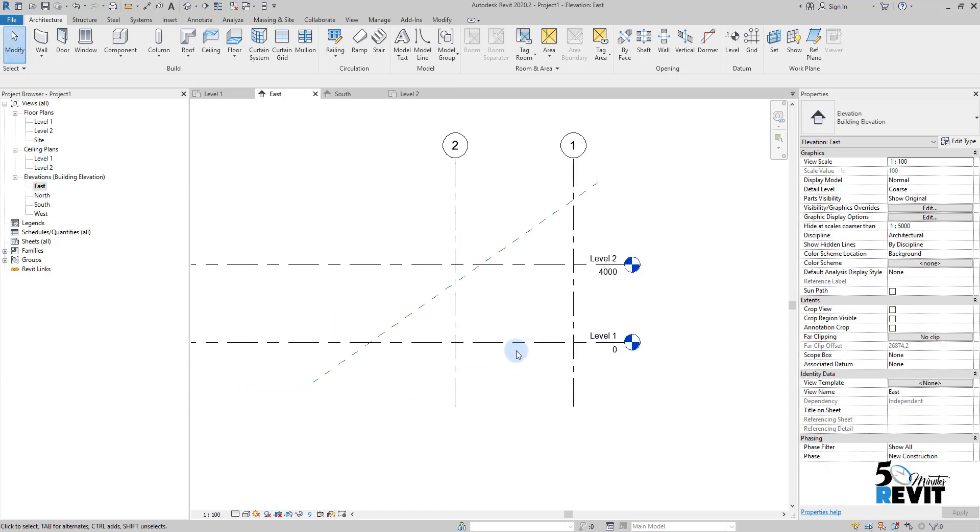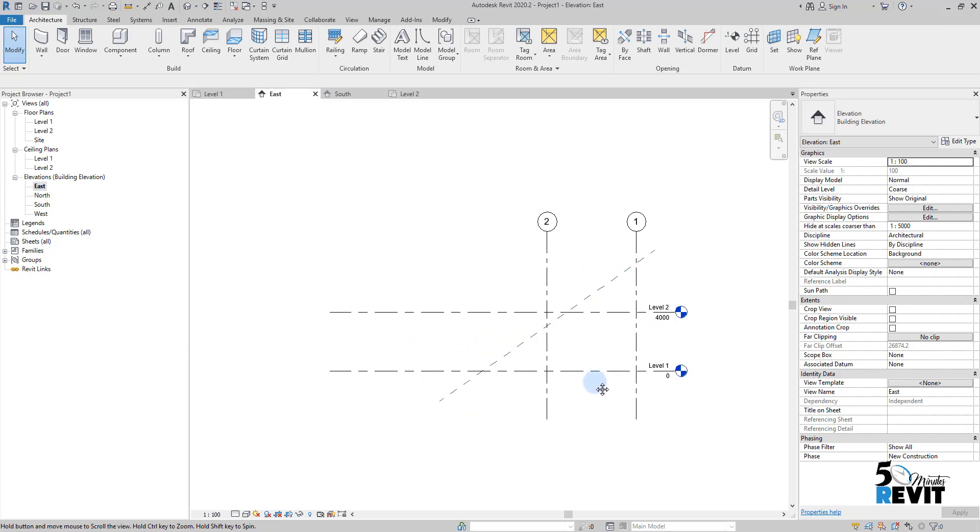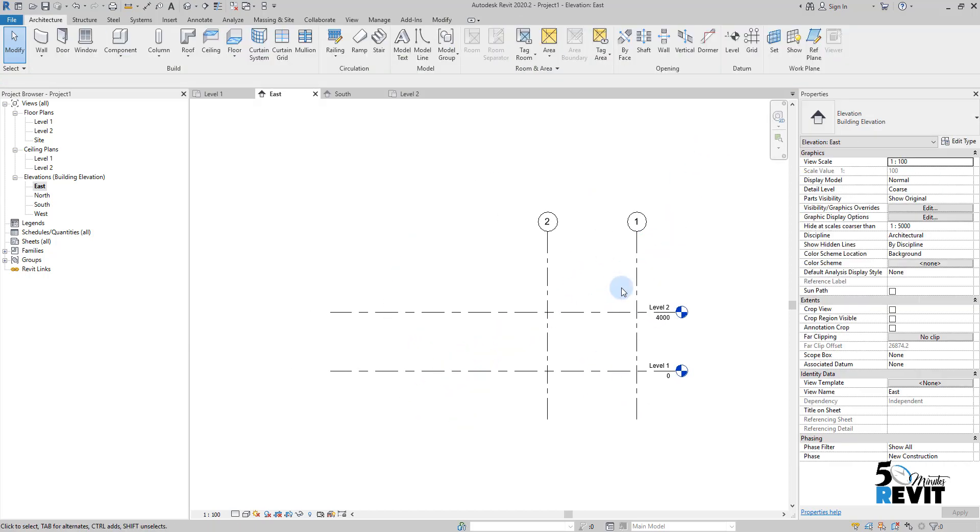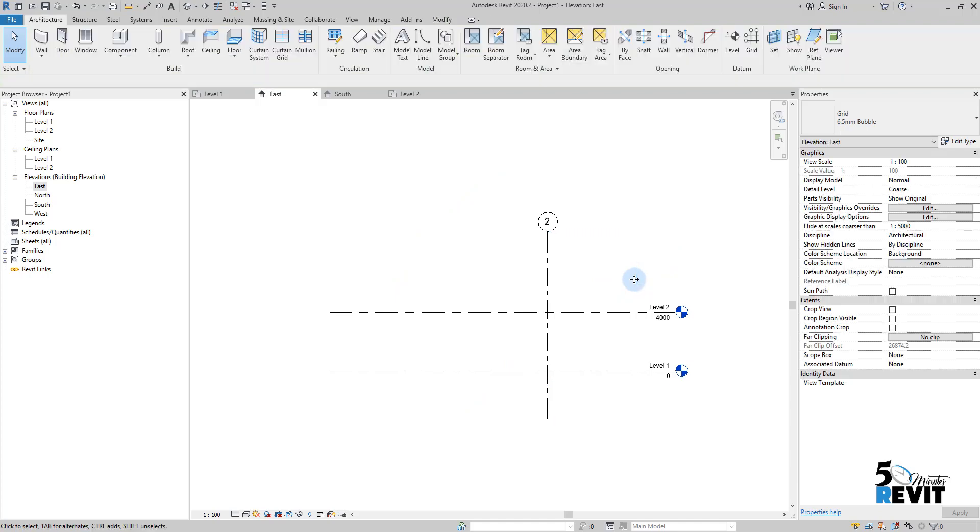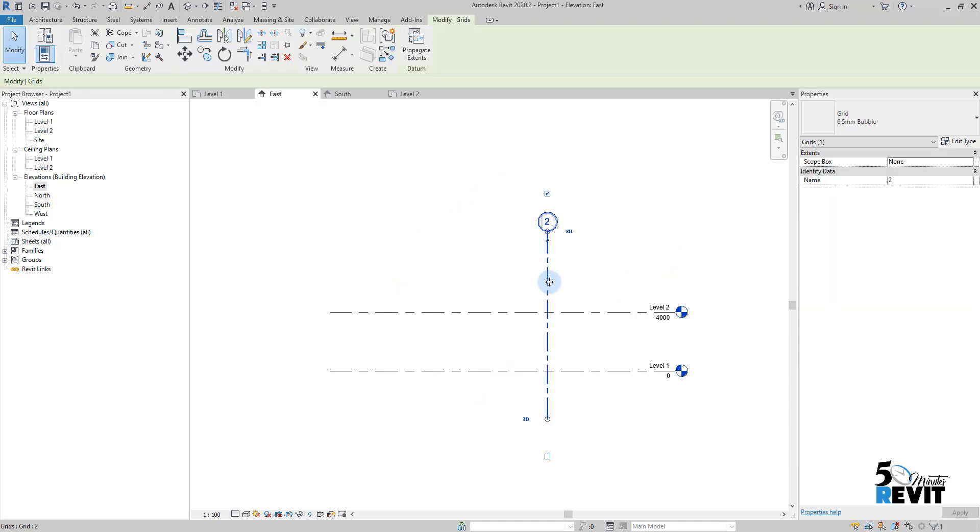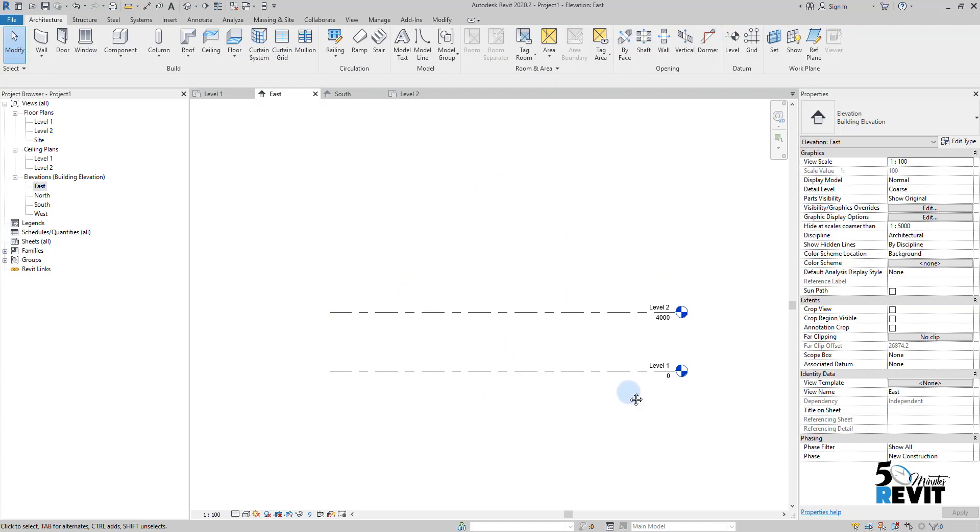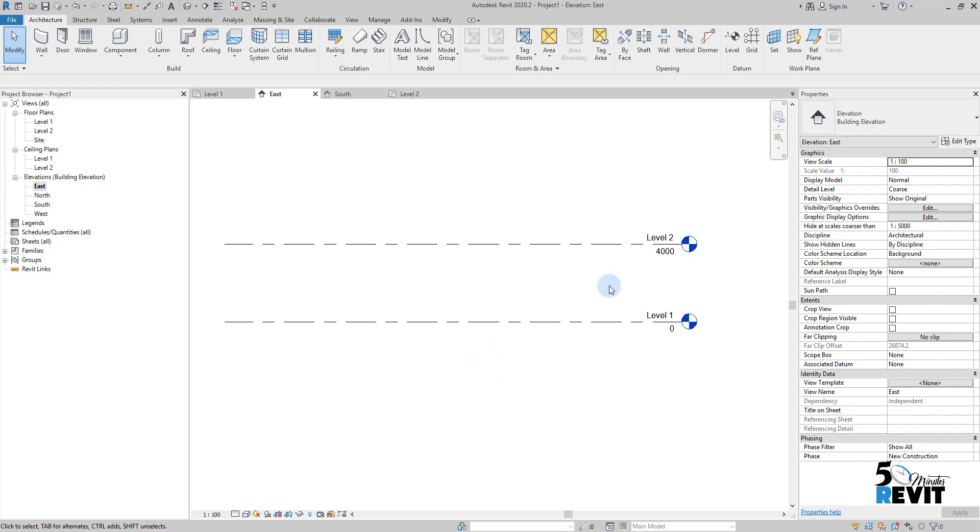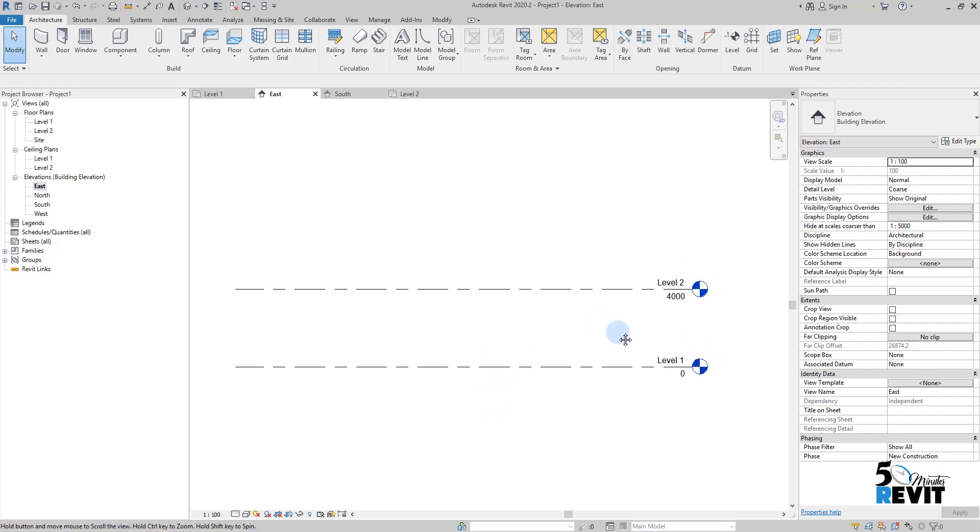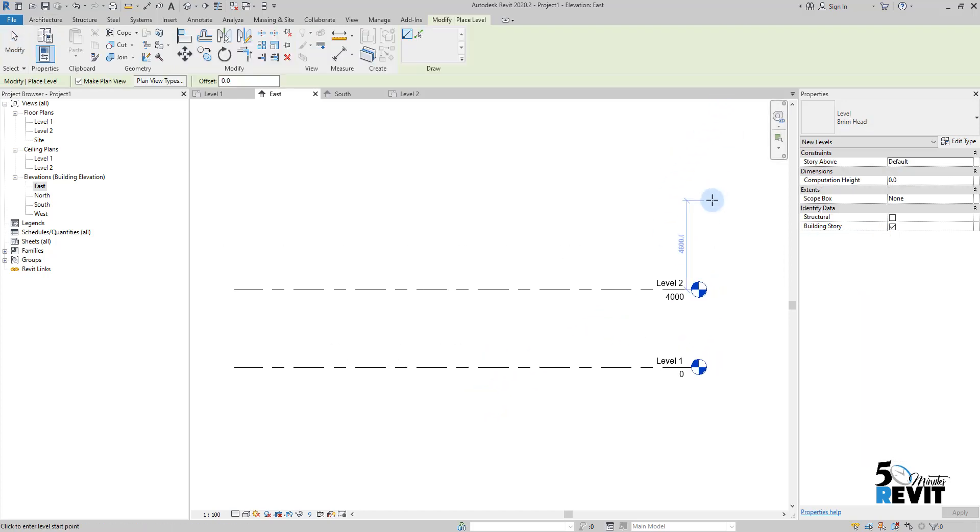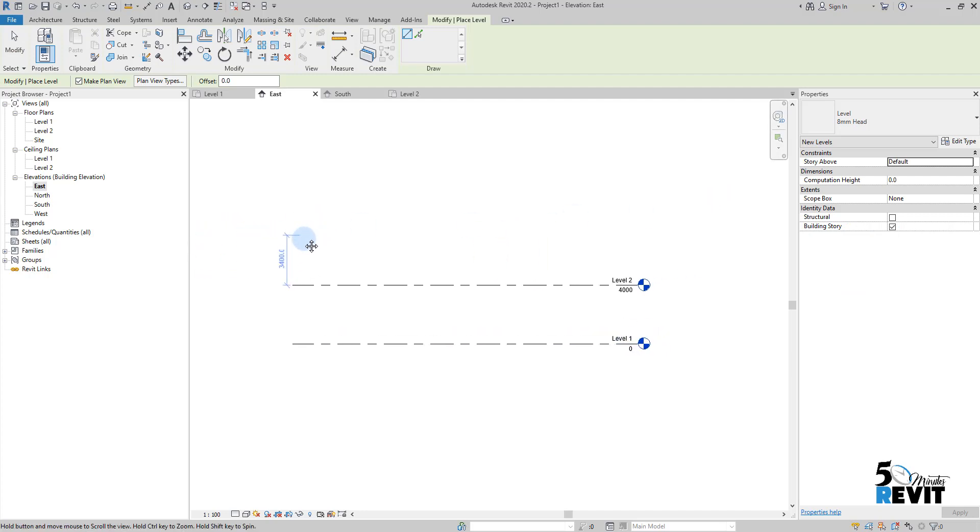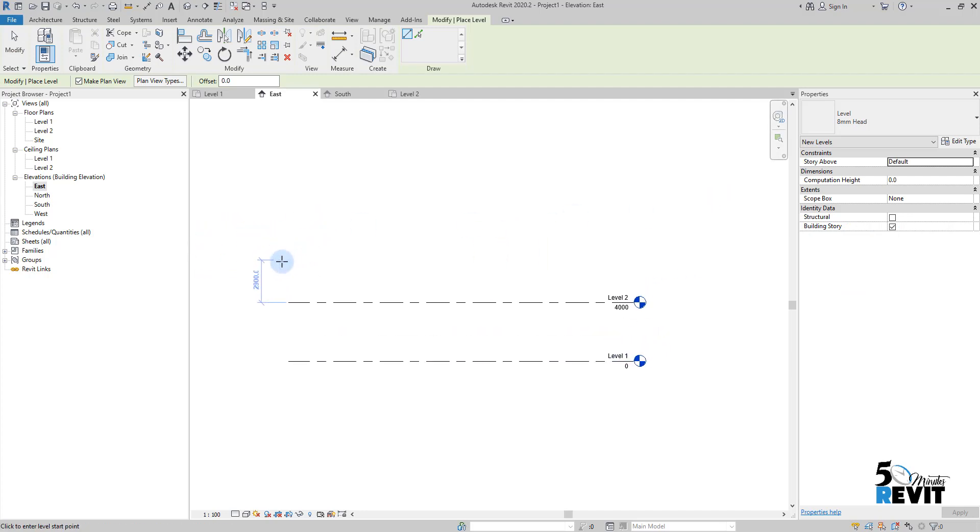I go to elevation here, and I just delete this reference plane and these grids. We will see them in a couple of videos on datum elements. Now I go to level here.